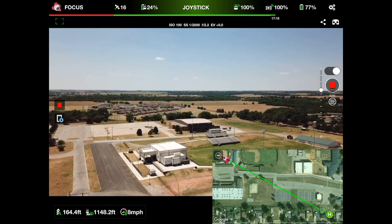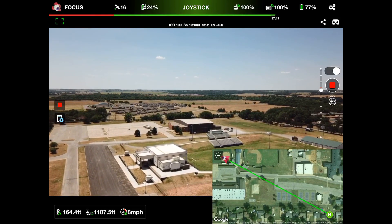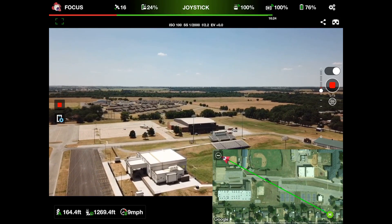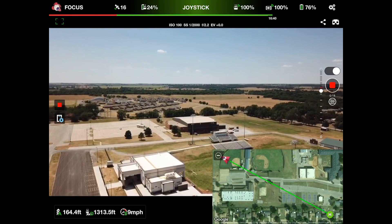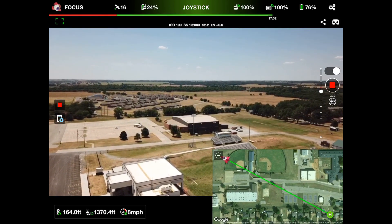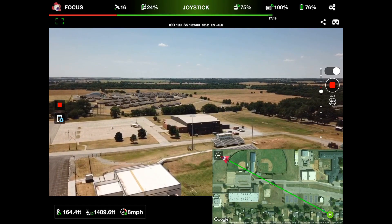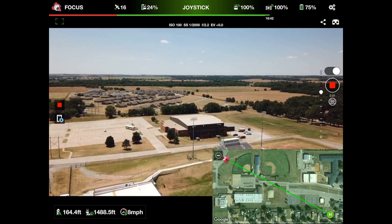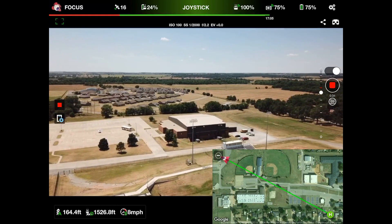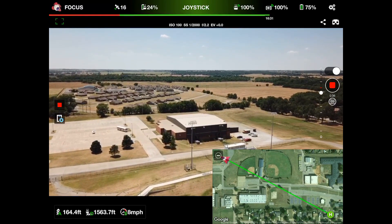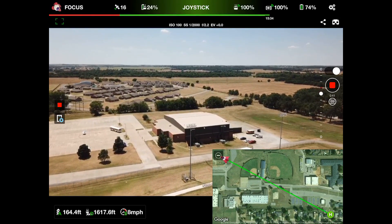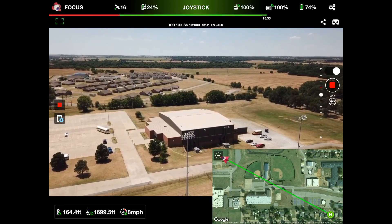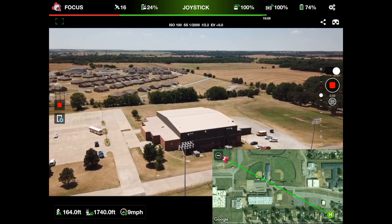We're just going to fly right over the top of it. I'm only pushing straight forward on the right stick, which is taking us forward at about eight miles per hour. As we get closer, you can see the camera — the gimbal — is starting to tilt down automatically. That's the whole goal and point of this: it's going to keep whatever we defined as our point of interest in center frame.